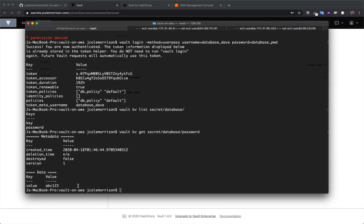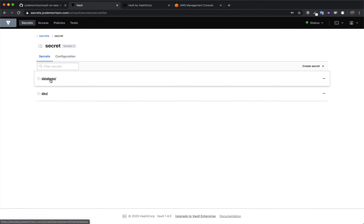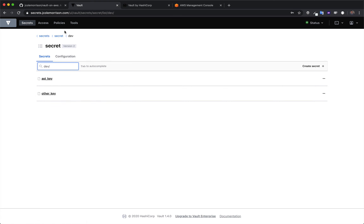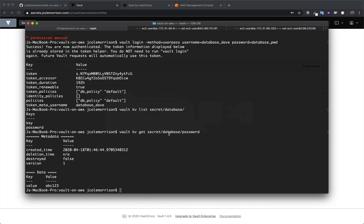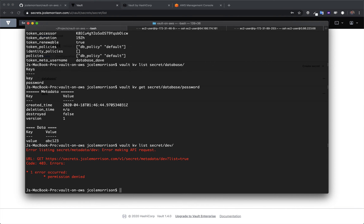So it's about as locked down as you're going to get it. The other fun part here is that we're playing by Vault's rules. So if I try to get those developer secrets — we can see over here under secrets that there is a developer set of secrets — if I tried to get the developer secrets as Database Dave, we can see over here there's an API key and another key. But what if we try to list those as Database Dave? Well, this is not going to work, because Database Dave can only interact with the database values.